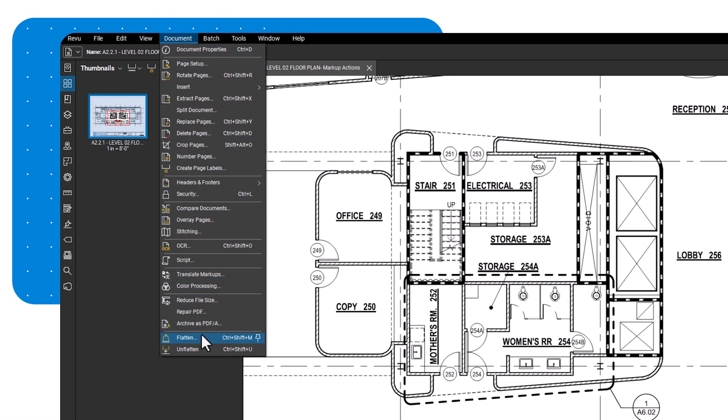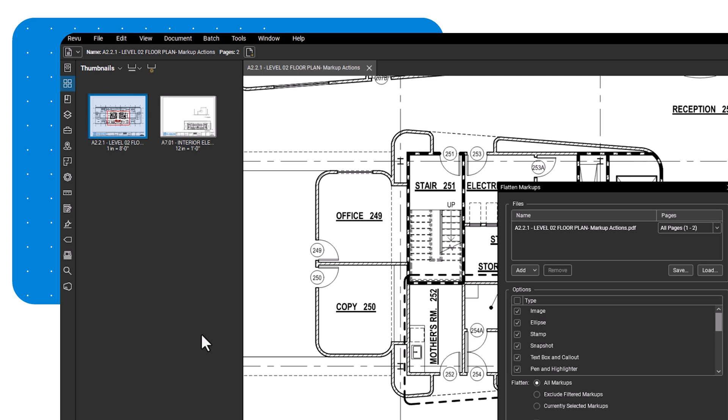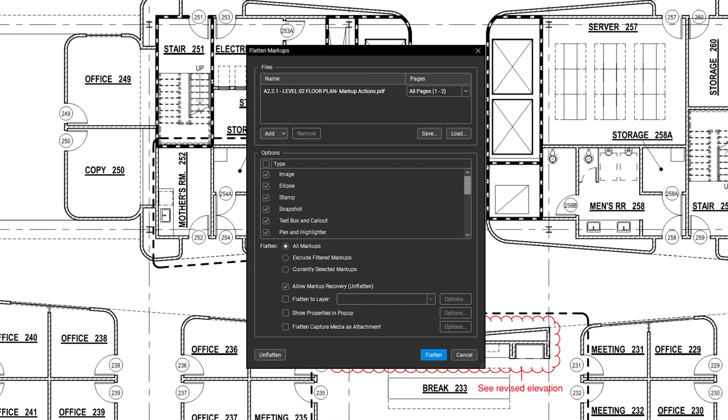The Flatten Markups dialog box will open, and the file you're working on will appear automatically in the Files panel.